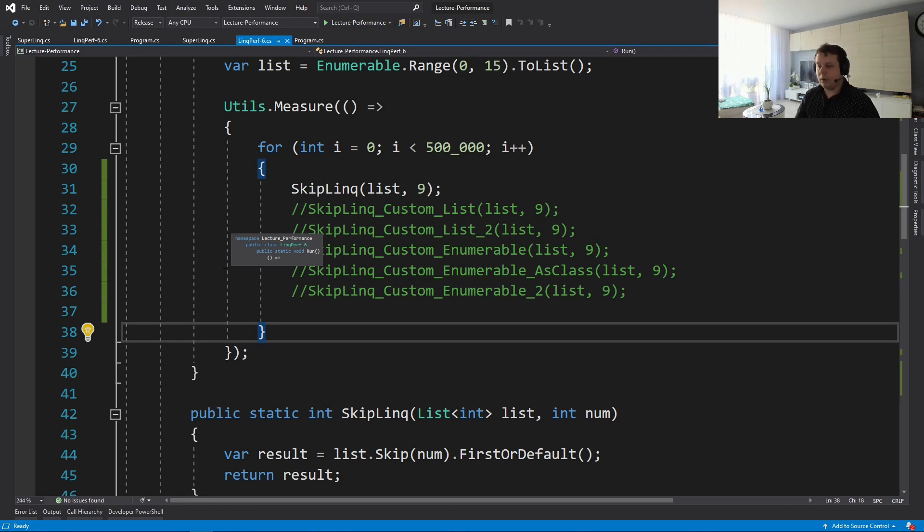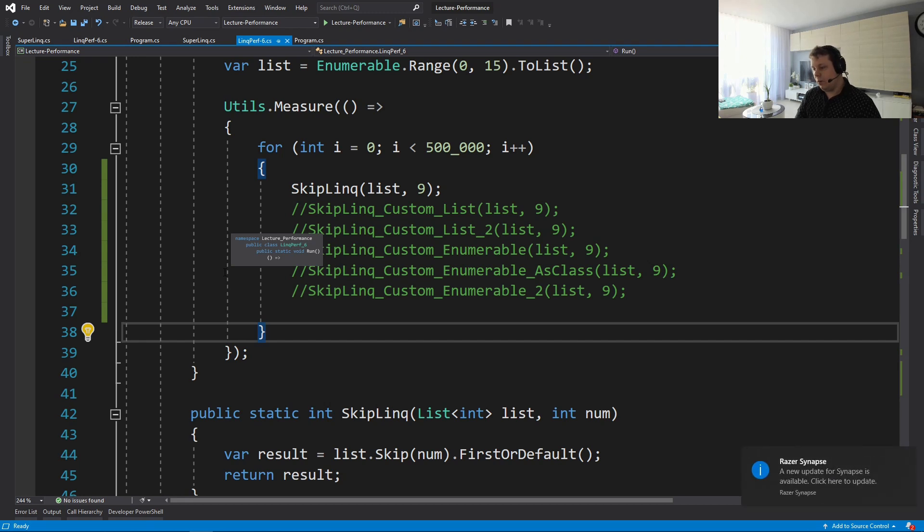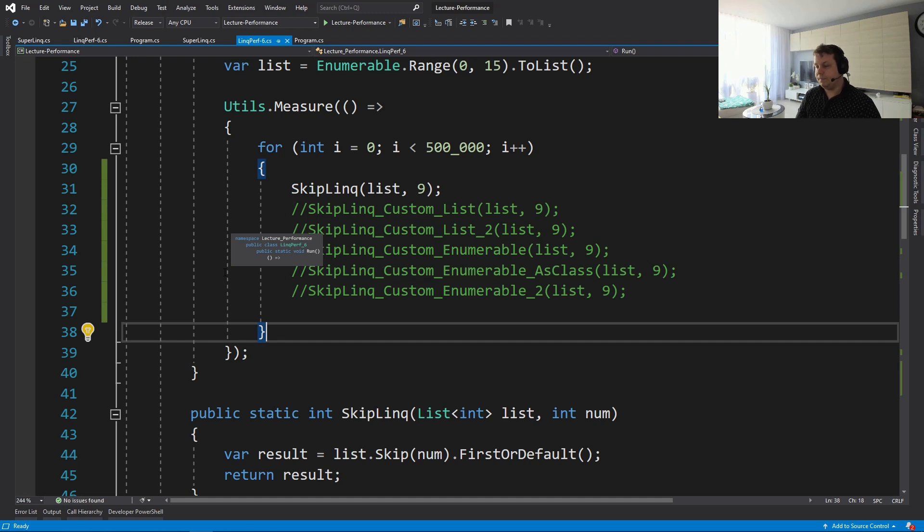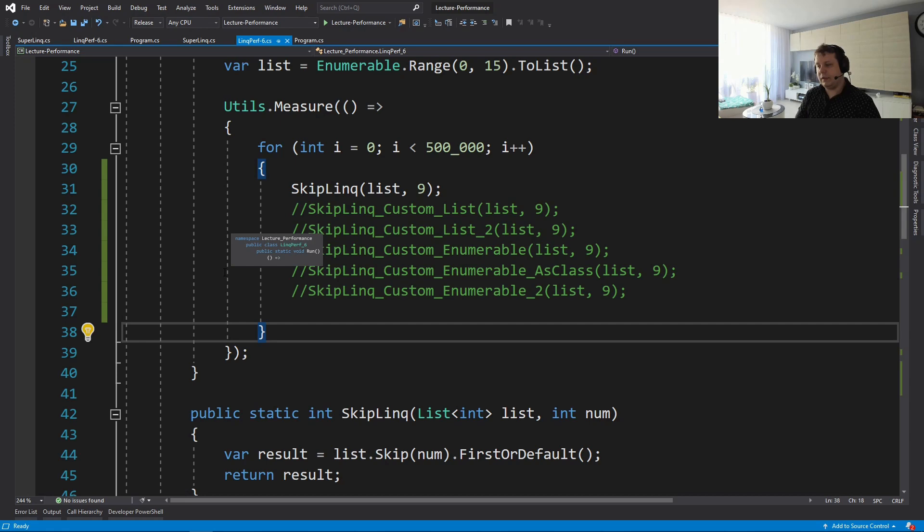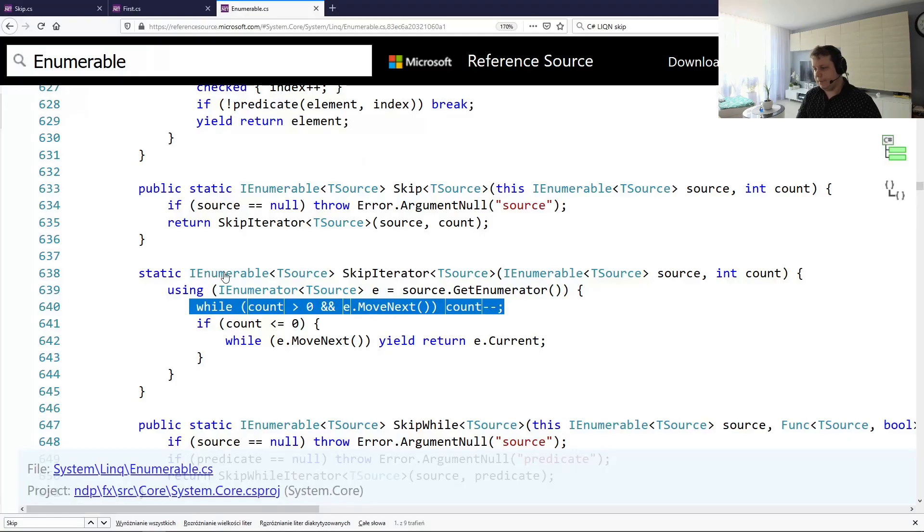So now you might ask yourself, is there a reason to implement your own version of skip because this version is really good. Well, it depends because it depends on a couple of things. So first of all, you can force it to run a bit faster, but it's not easy to do. But let's see how the skip is implemented. Let's see, first of all.